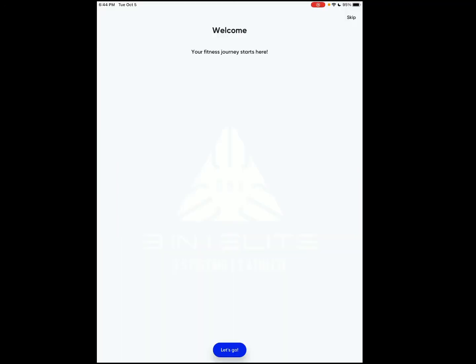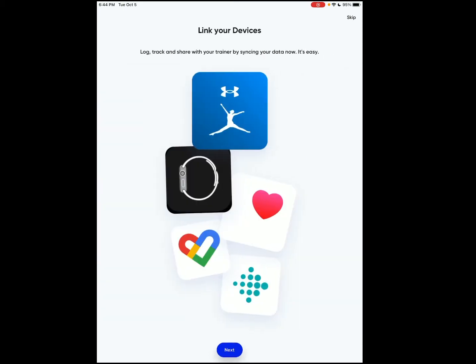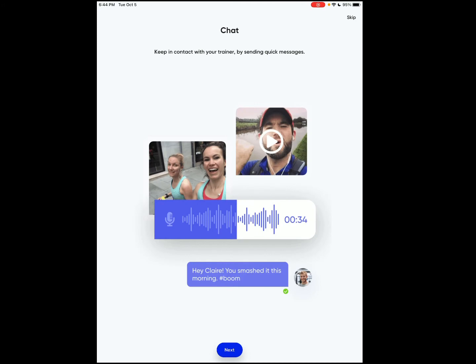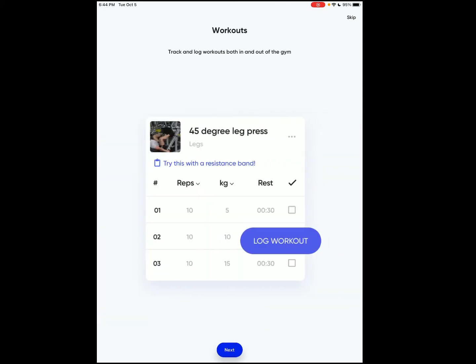Once you log in to the app with your email and password that you set up, you'll get to this page. Your fitness journey starts here, let's go. Progress photos, this is just giving you a tour of the app. You can link your devices, chat with me, send me video, whatever. Nutrition plans, I'll go over that later, but we're going to utilize my book and the workouts. That's really why y'all are here, right?